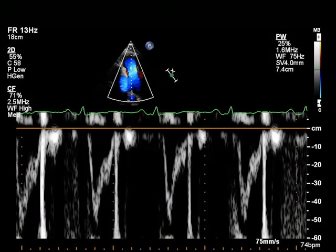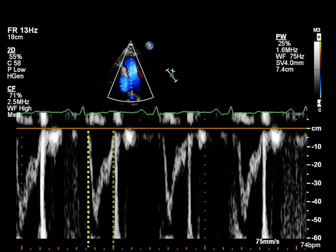In this parasternal short axis view of the right ventricular outflow tract, the ejection time, or ET, is measured from the onset to the cessation of the flow as shown.